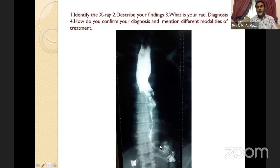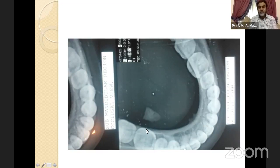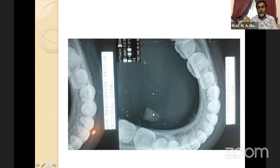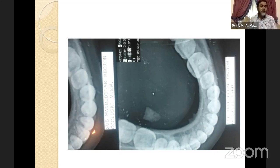Another X-ray: X-ray floor of mouth, occlusal view, showing a radio-opaque shadow in the floor of the mouth opposite the second molar tooth. Diagnosis: stone in the right submandibular duct. The patient presents with swelling in the submandibular region when eating or drinking — painful swelling every time they eat. Treatment: remove the stone surgically, or excise the submandibular gland with the stone. Complications of excision: injury to the marginal mandibular nerve, lingual nerve, or hypoglossal nerve.